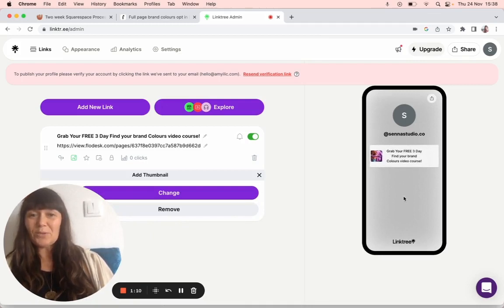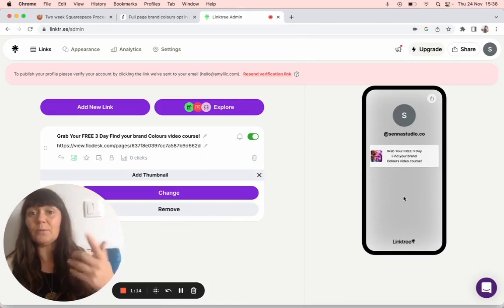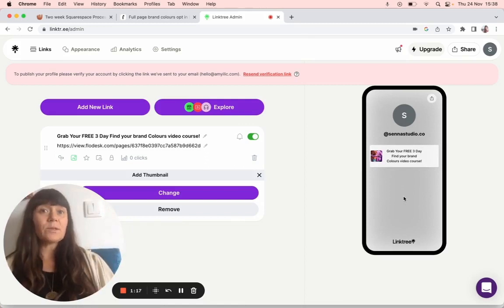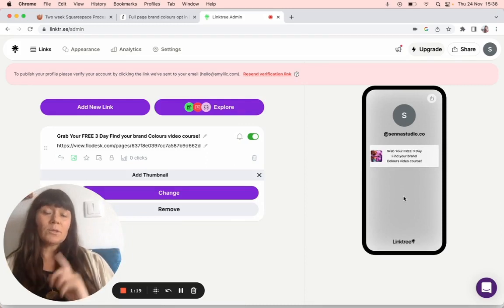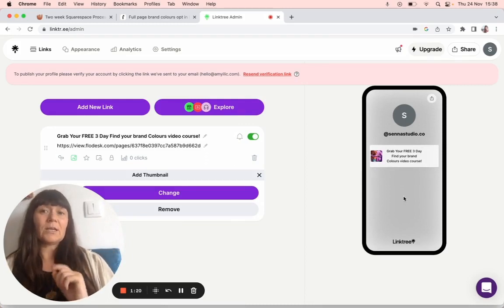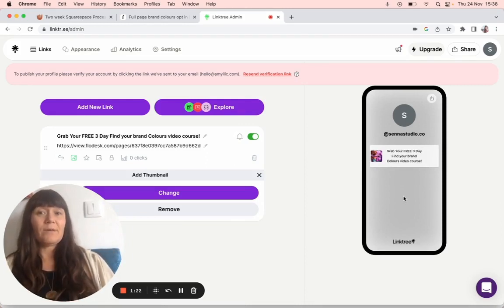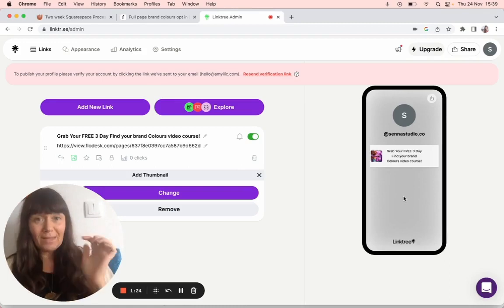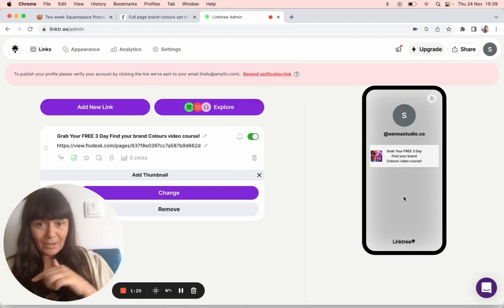I hope you've enjoyed that. If you want to watch any of my Flowdesk videos and how to upload them onto your Squarespace site and also how to add a full page opt-in form from Flowdesk to your site, I'll add them below.